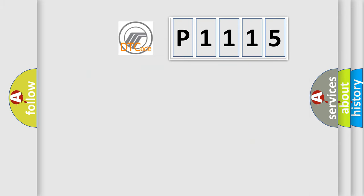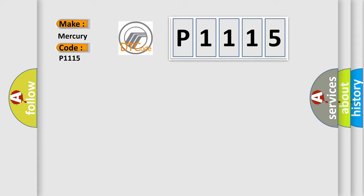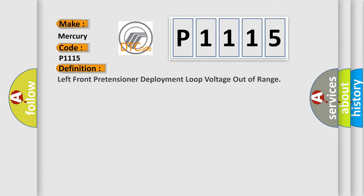So, what does the diagnostic trouble code P1115 interpret specifically for Mercury car manufacturers? The basic definition is: left front retention deployment loop voltage out of range.